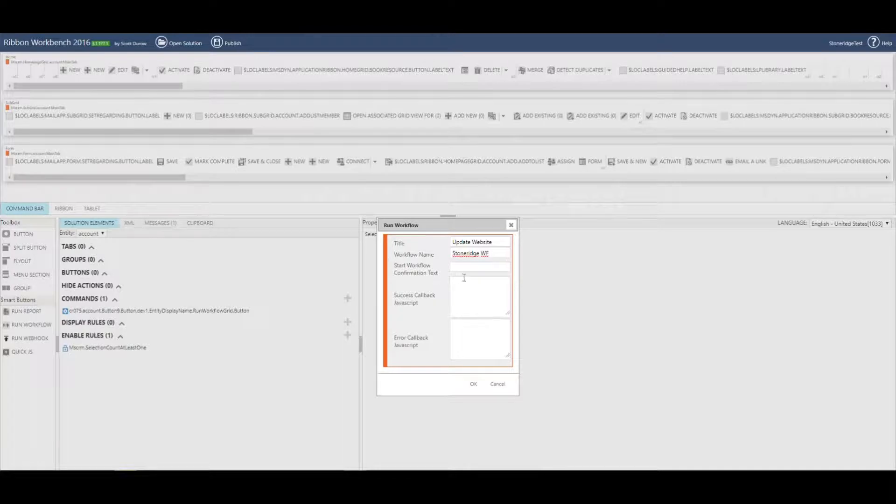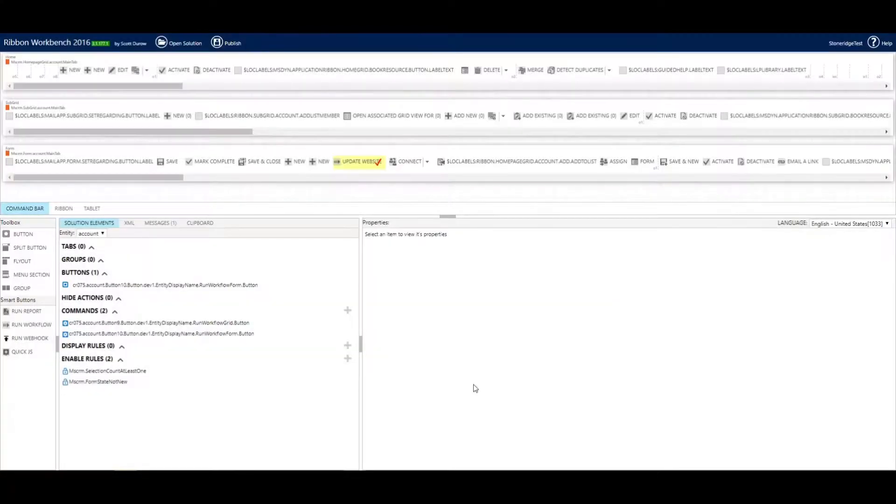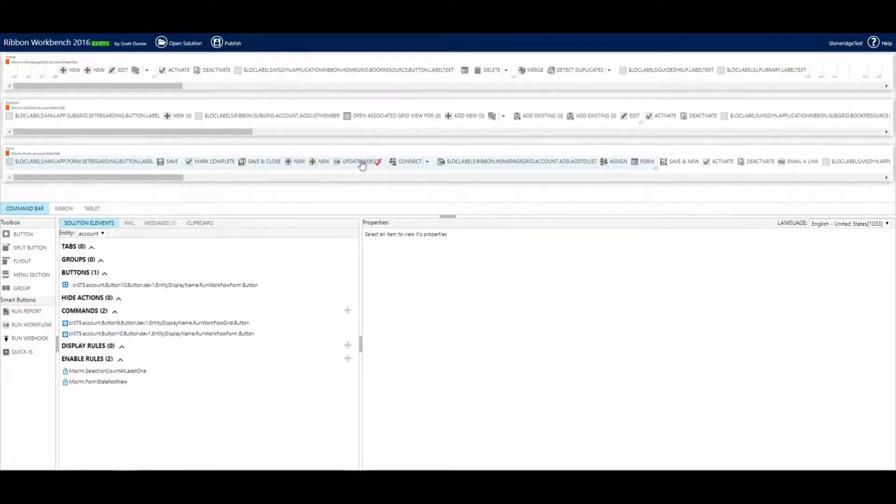You can add some additional features here. I'm just going to stay away from that for now. Simple as that. That's all I have to do. And it added that button.